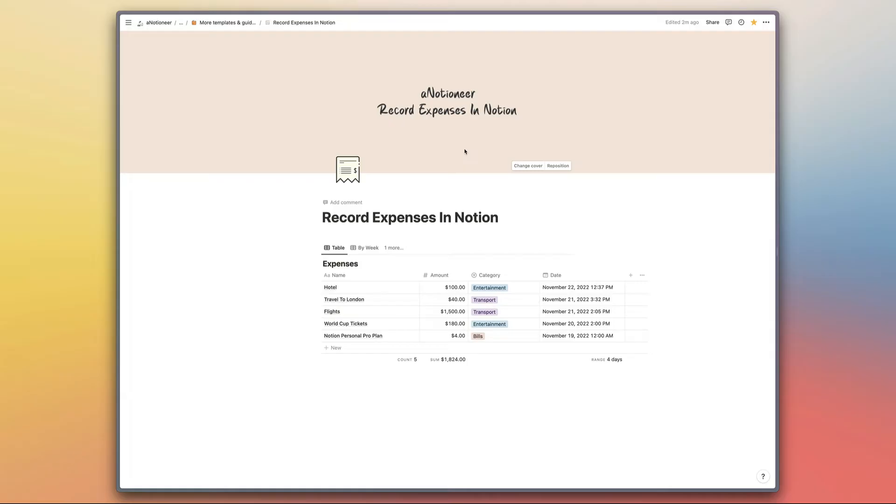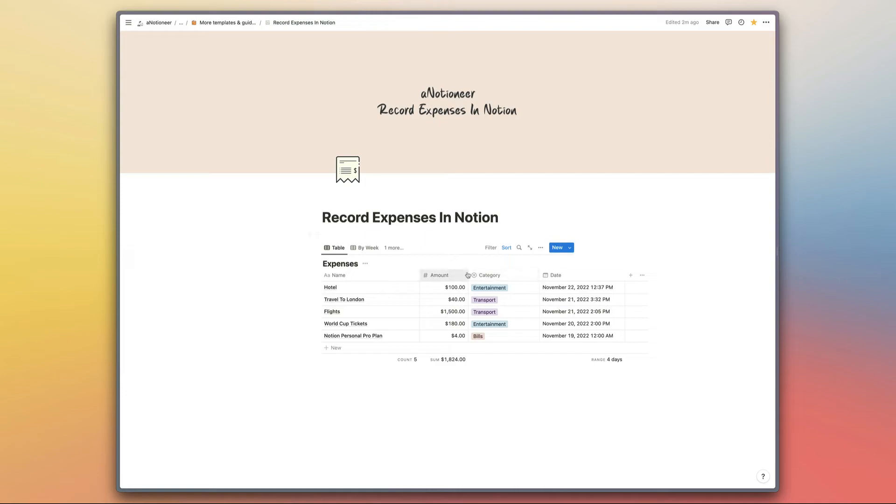When it comes to the template itself, this is a pretty simple one that's a good foundation if you're just setting up your expense tracking system. This shortcut is designed to work with any expenses database like this one, so if you have a database set up already which has different names for the properties, you'll have the option to configure the shortcut to work with that database rather than having to work with the one that's included in my Notion template.